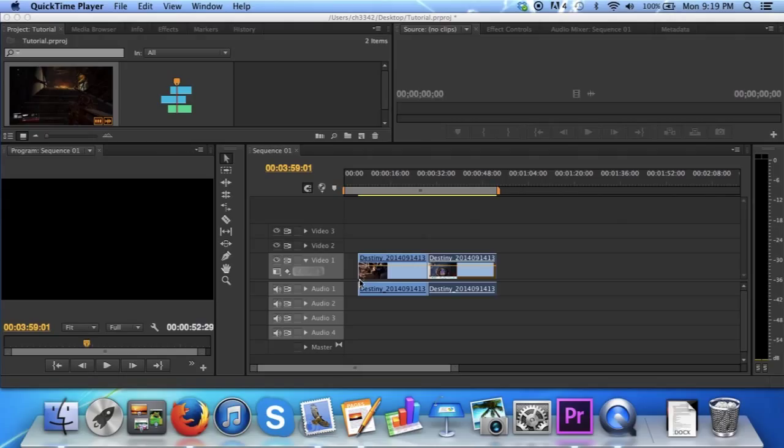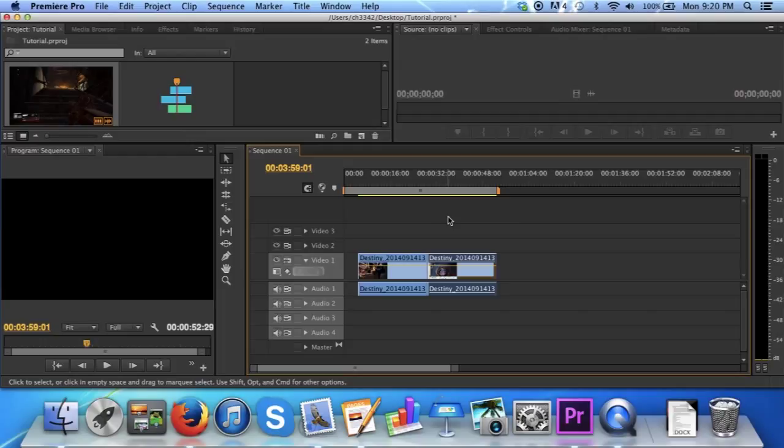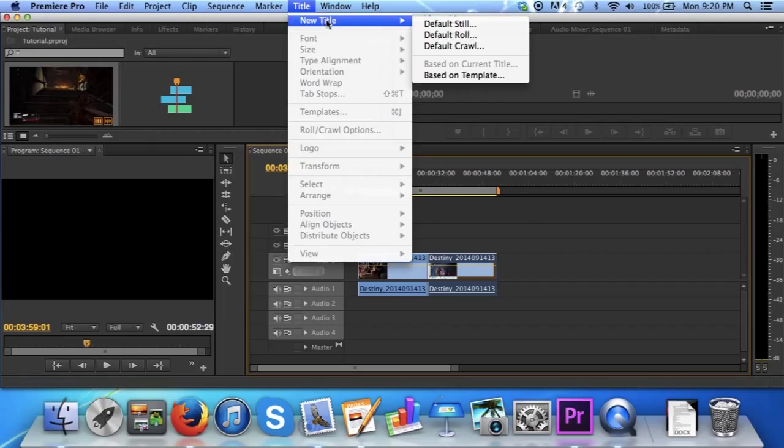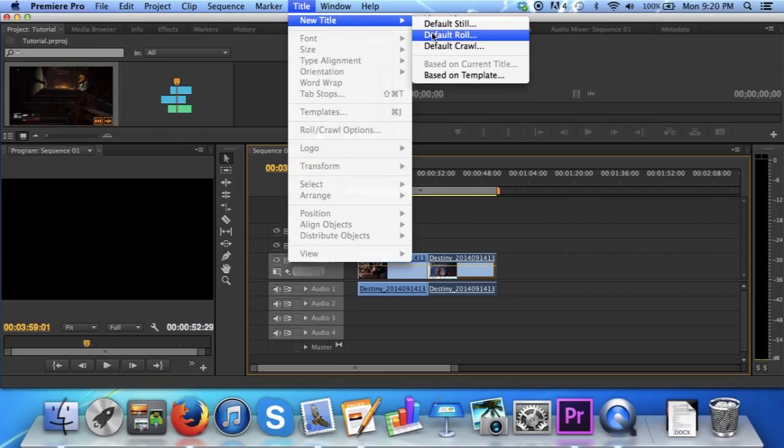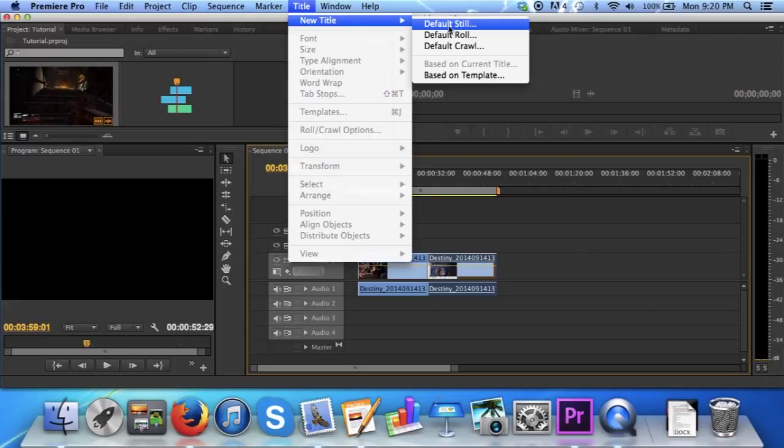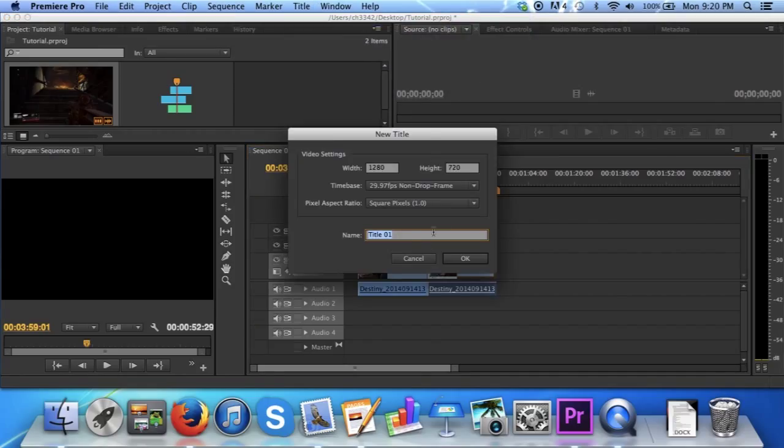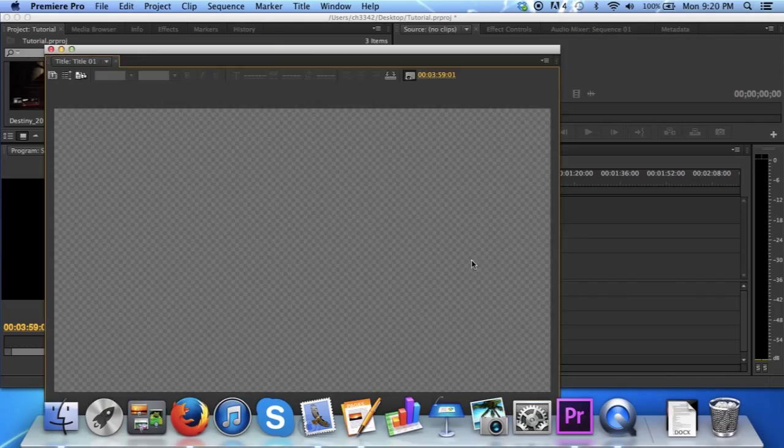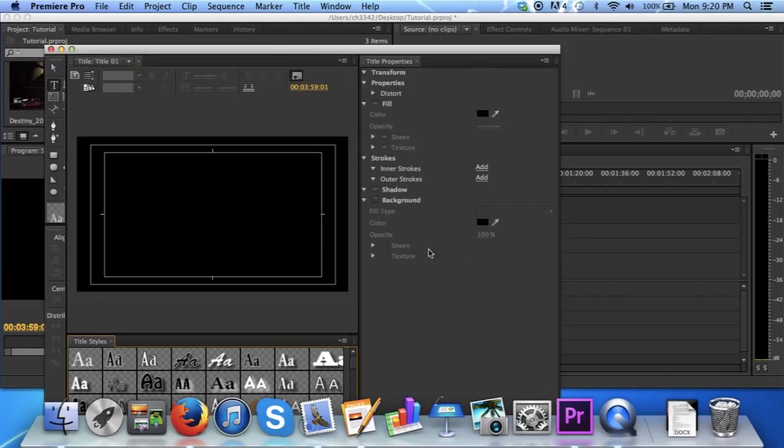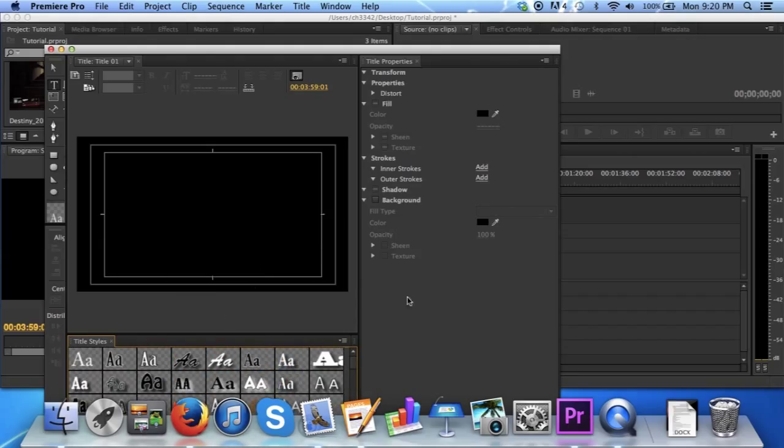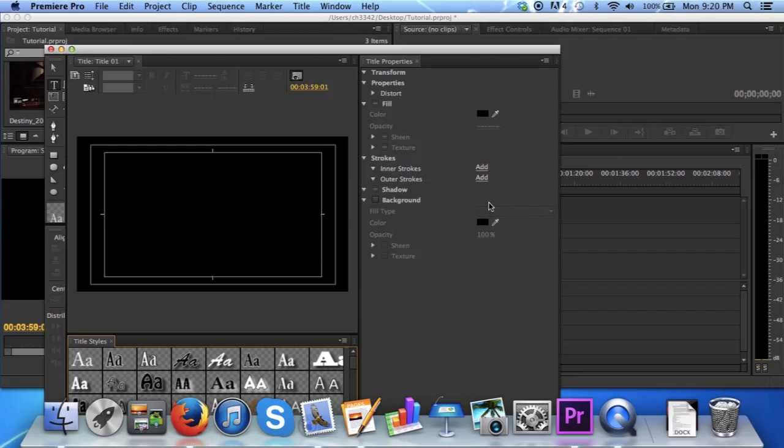Say that this clip right here was the beginning of your trailer, and you wanted to introduce it by adding a title. To do this, simply go up to title, click and go to new title, and then choose either default still, a roll, or a crawl. I will simply choose a still. You can name it whatever you want, however, I will just leave it as title 1. Here is where you will create your title. There are a variety of fonts to choose, as well as some other options you can mess with to create your perfect title.